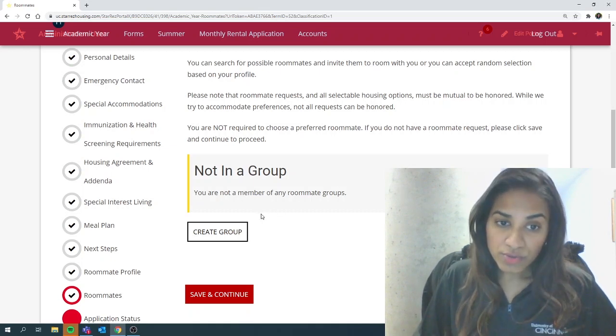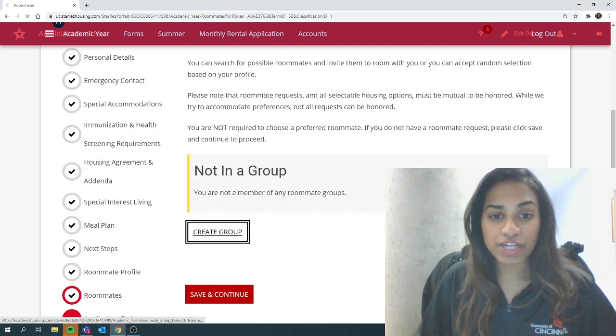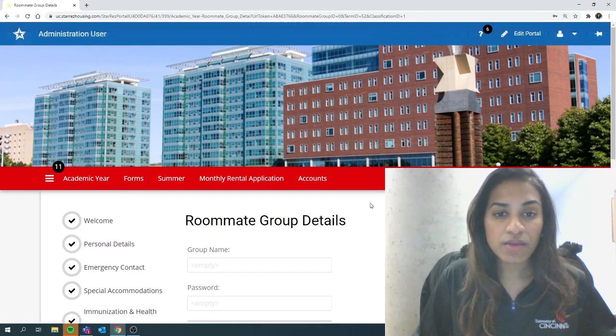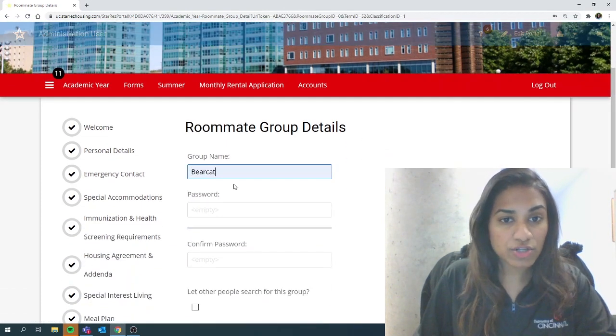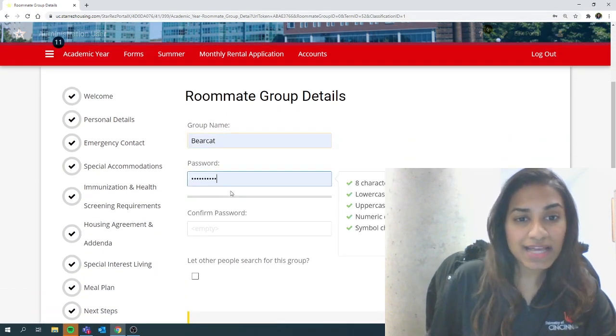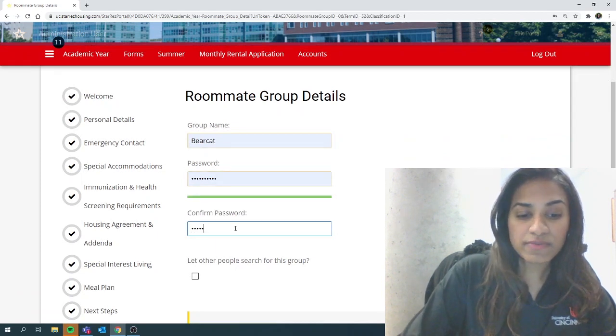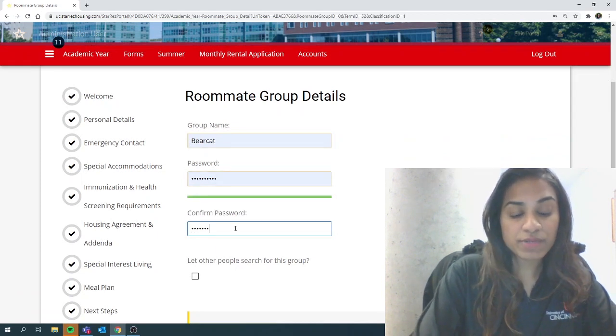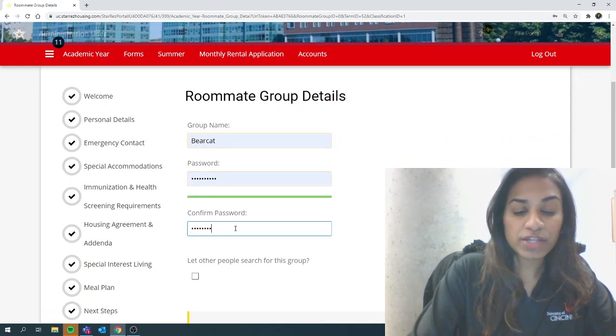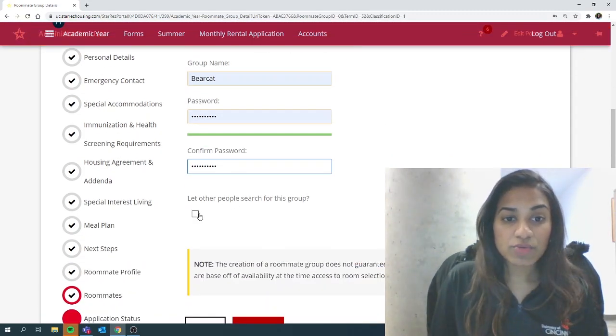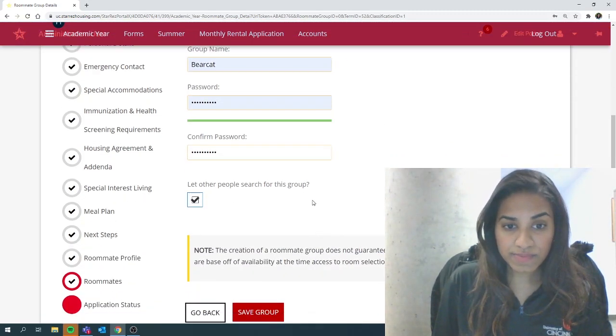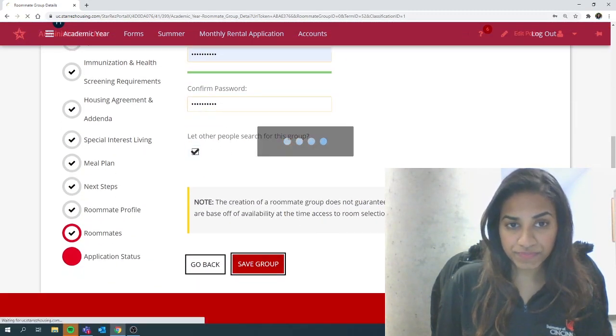The group leader will then go into the application and hit on create group. And then here you would make a group name and give it a password. I've done this before, so it has pre-populated for me. So let's go ahead and do that. And then you want to make sure to check this box and hit save group.